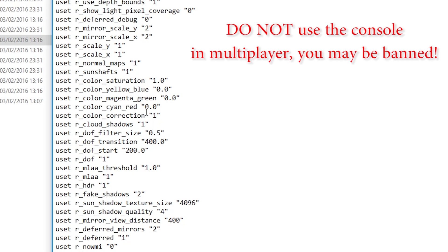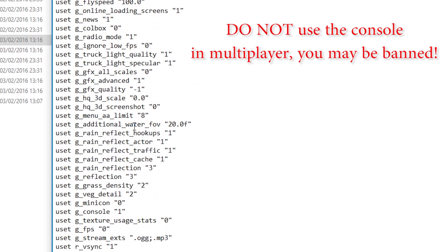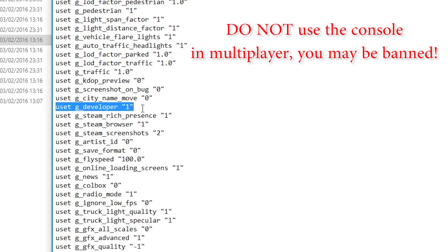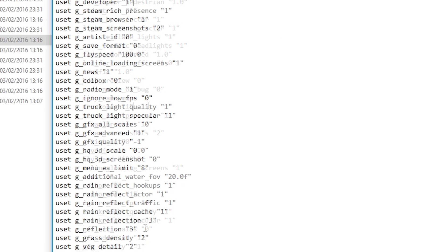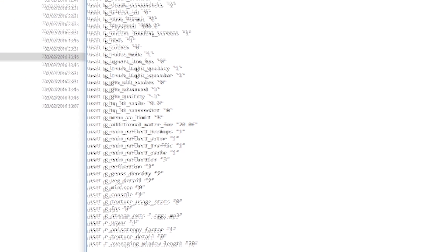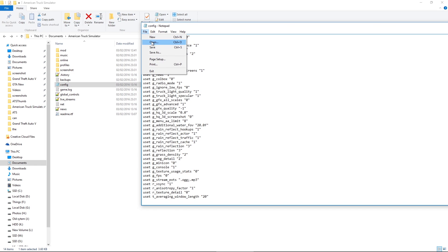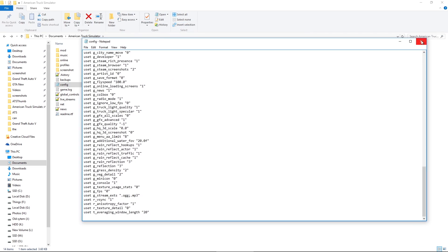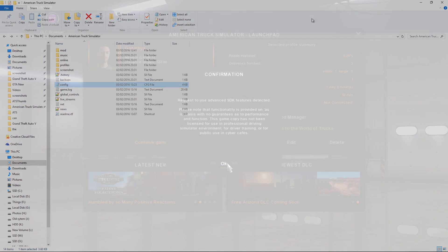So if you make an adjustment in the game, graphics or whatever, this is where it's recorded. But we want to be right down at the bottom of this file. G developer, that will be zero in your game, so just change it to one. And the next stage is down here, console. Again, that will show zero in your unmodified config file, so just change that to one and then hit save up there. And away you go. It's as simple as that.